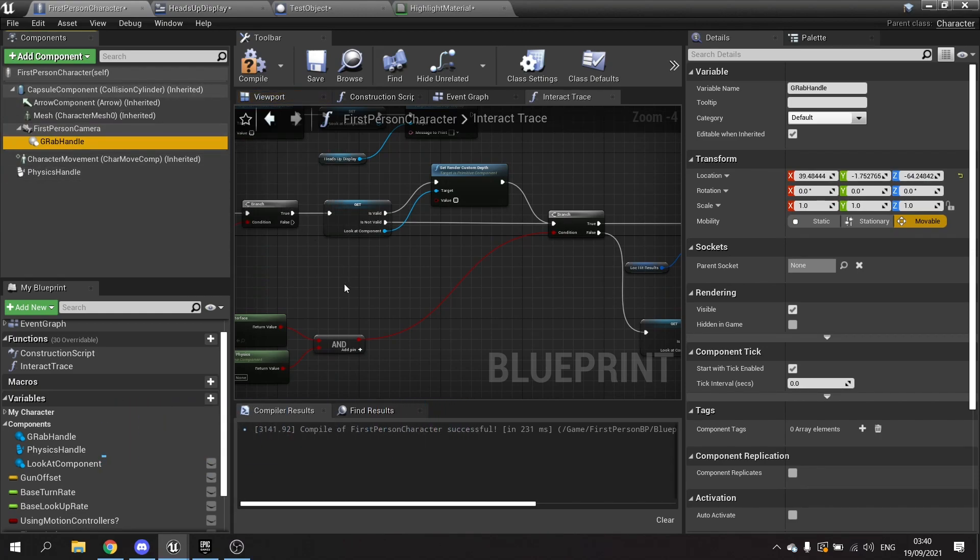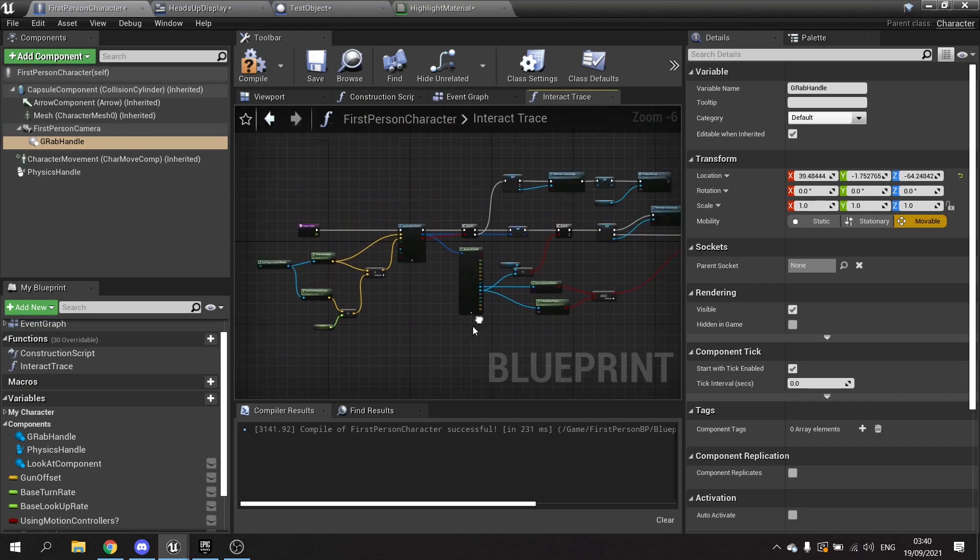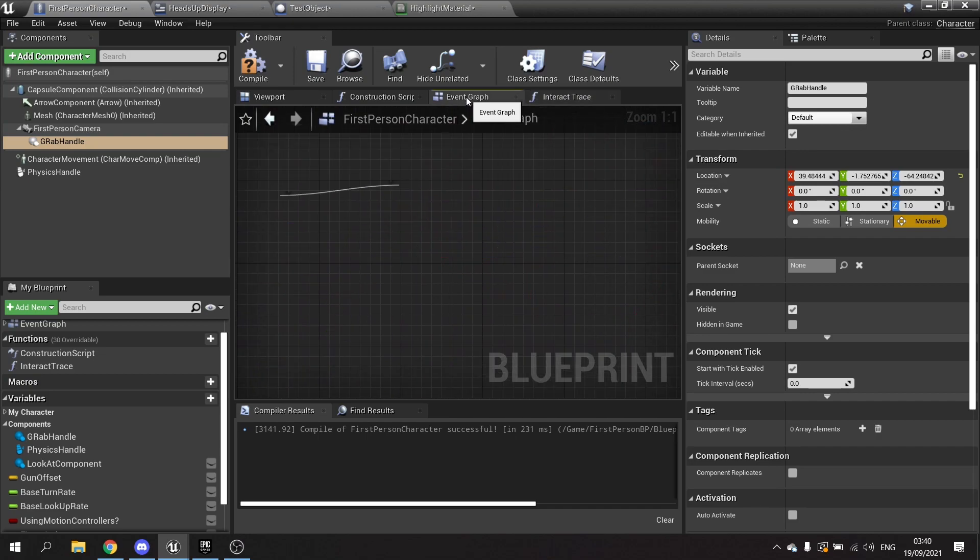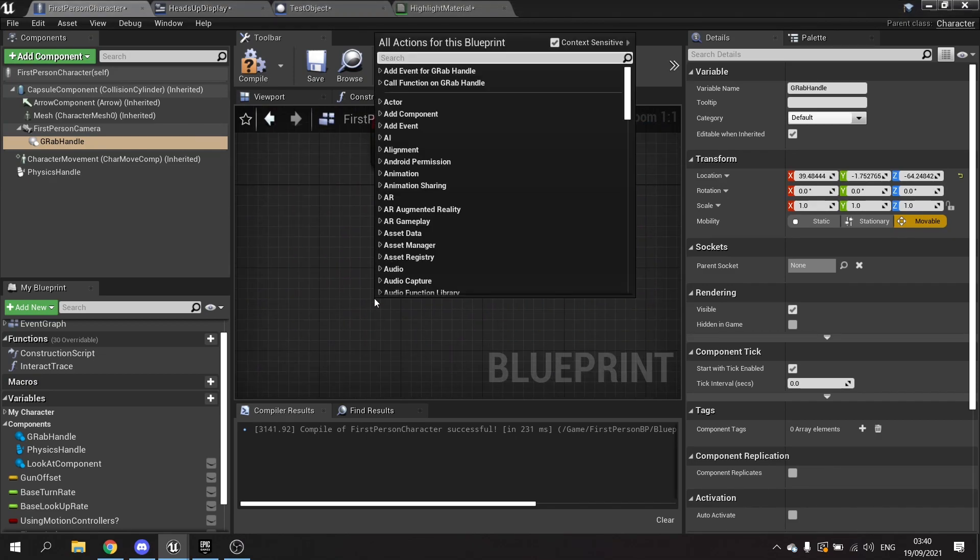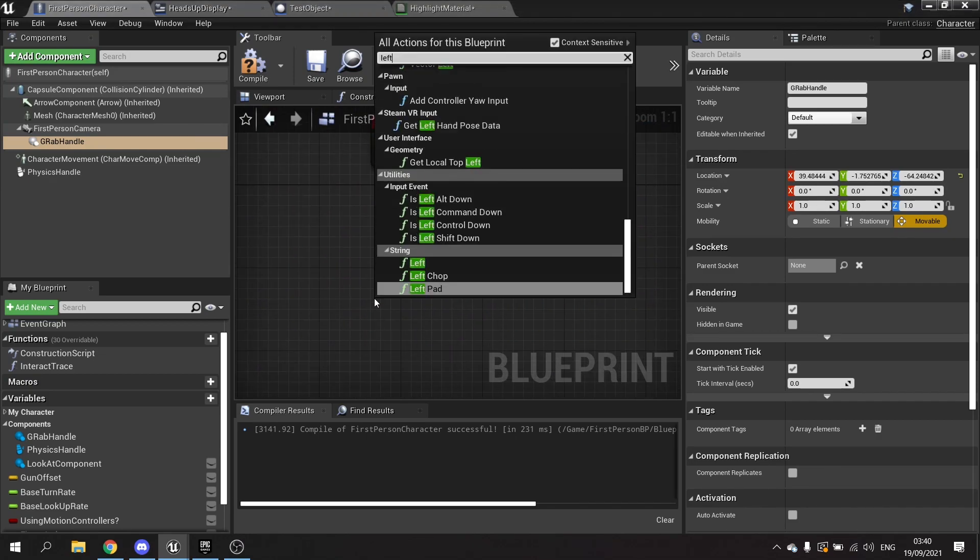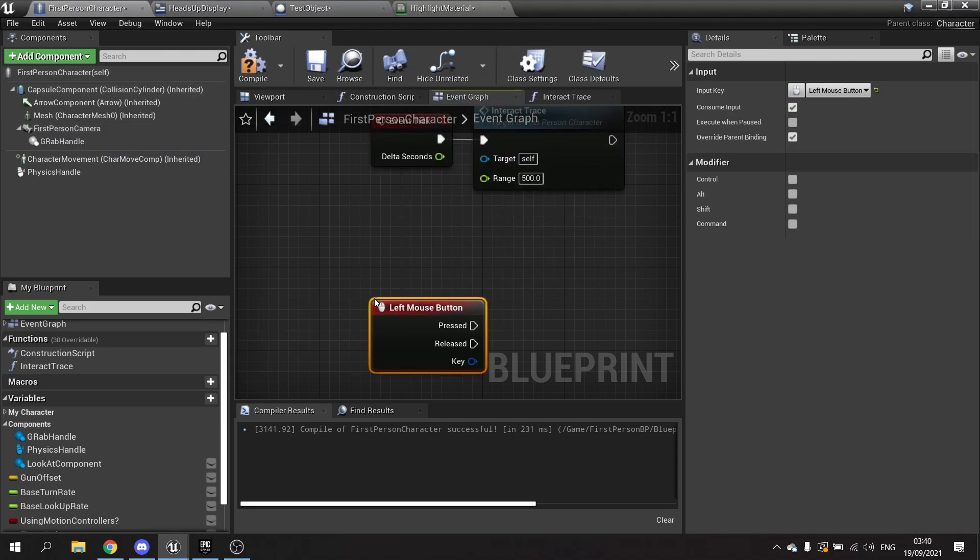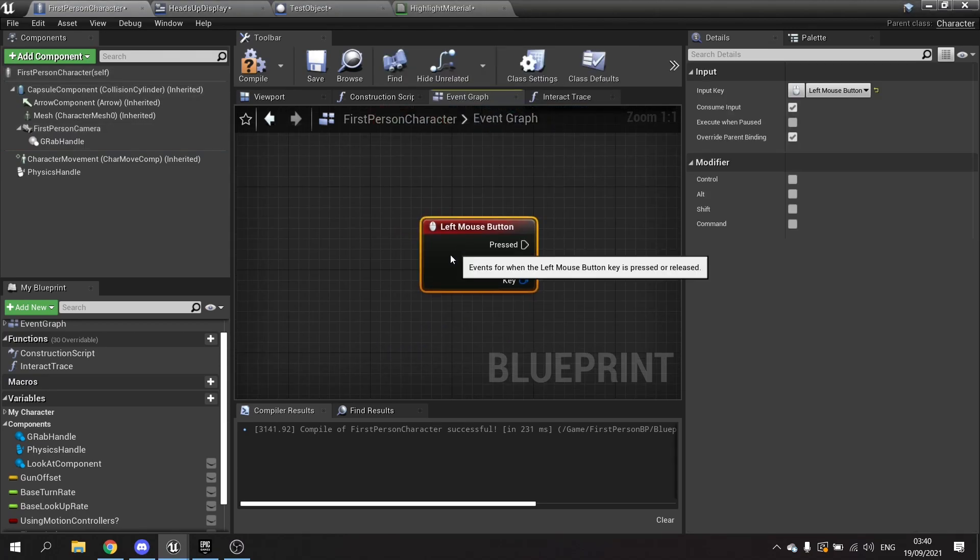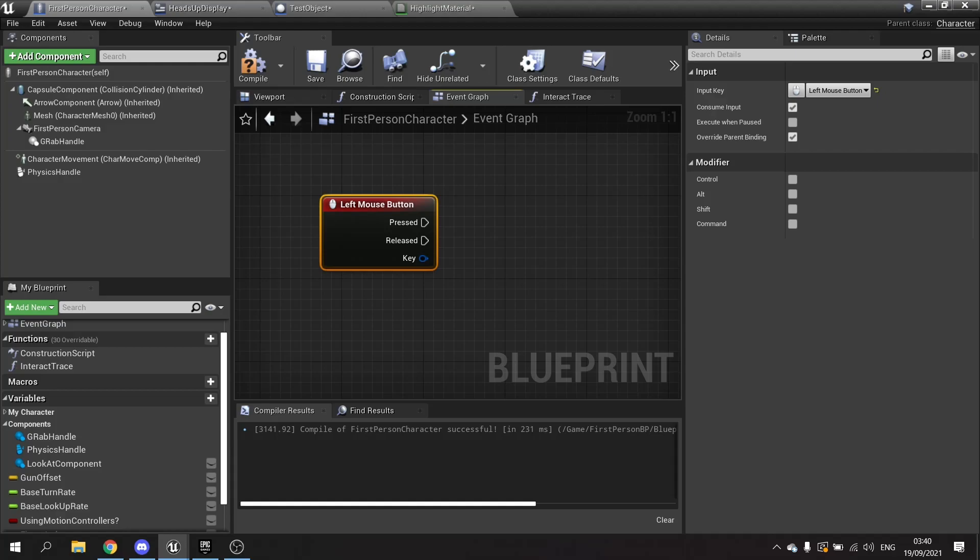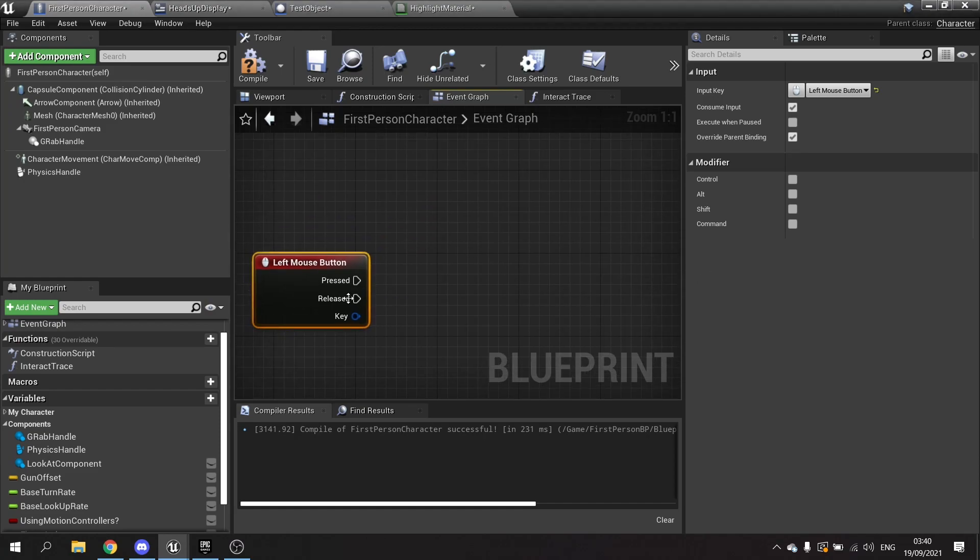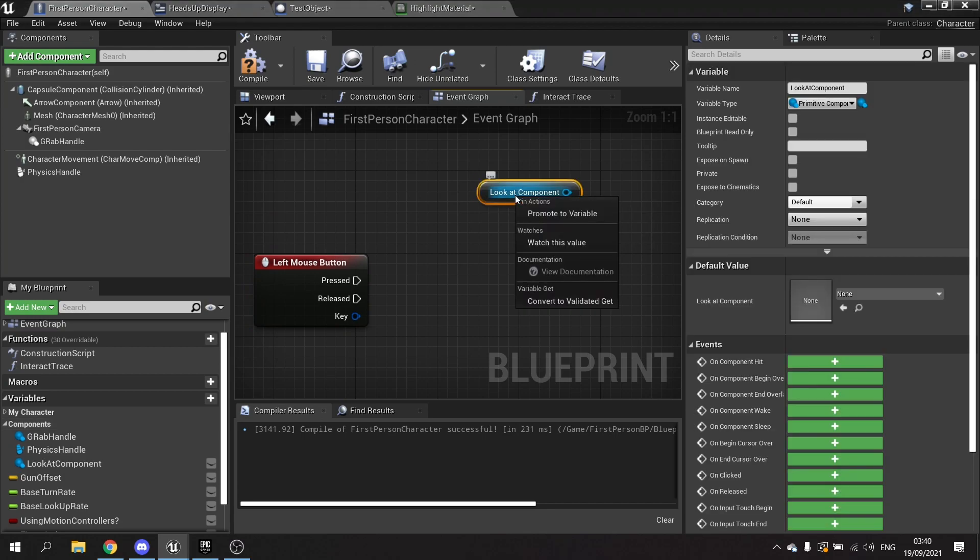So now onto coding this thing. On the event graph here we're going to make the left mouse button do the work. On pressed here we're going to tell it to look at the current look at component and see what it's doing. Drag out the look at component, do get and convert that to validate get.